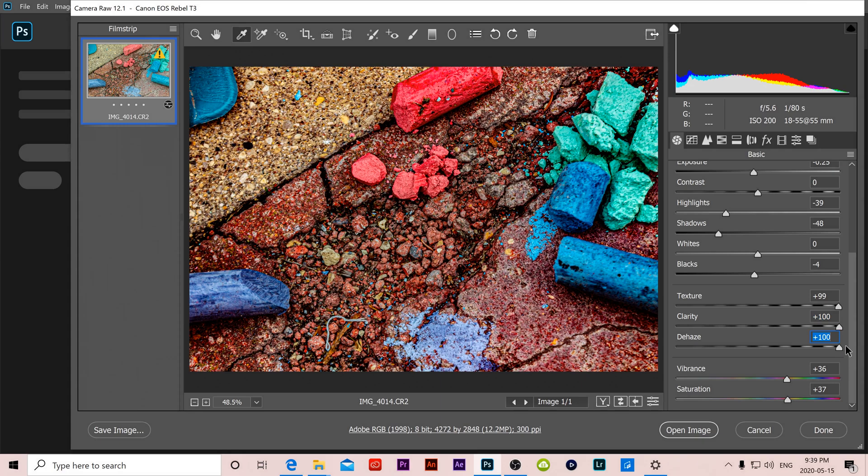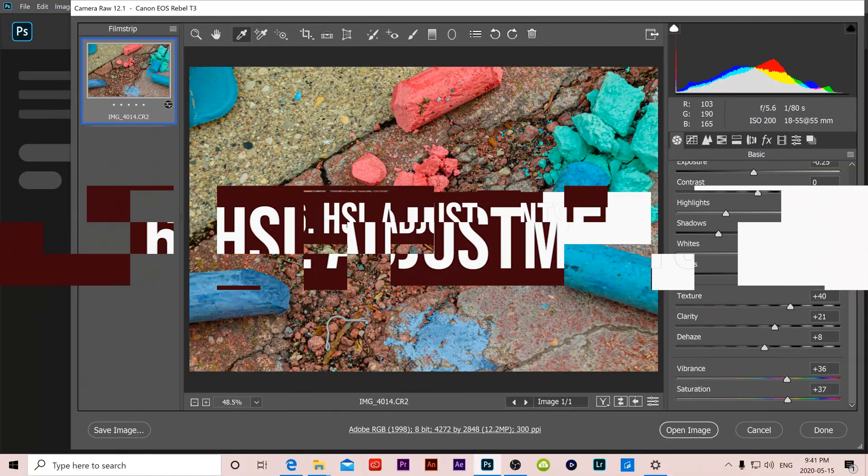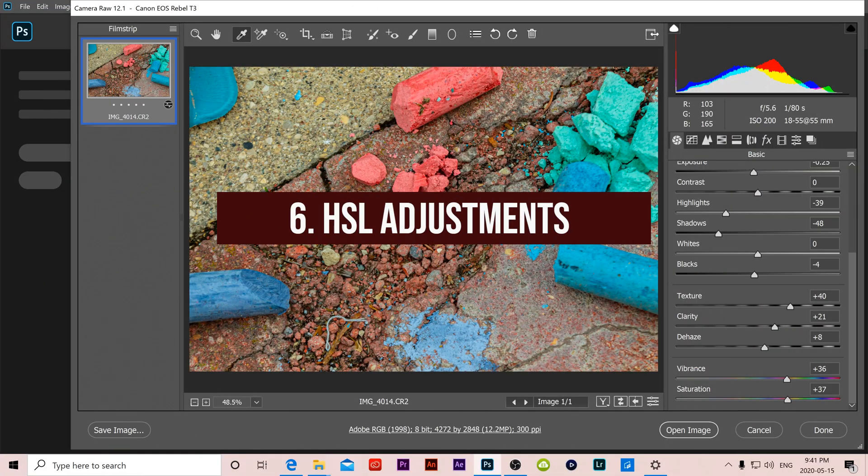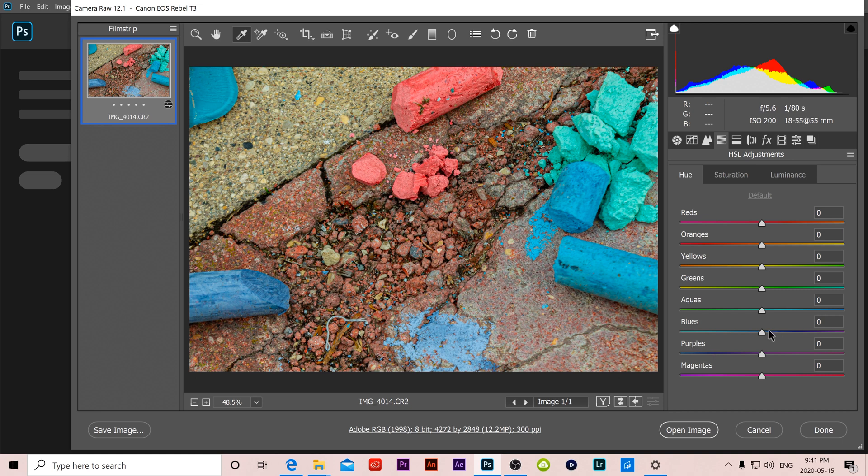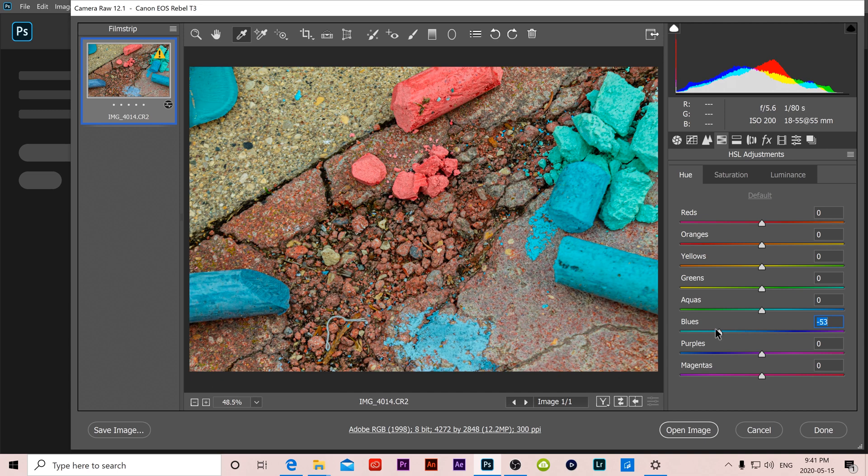Number 6 is HSL adjustments which is the fourth one right here. What this allows you to do is adjust the hue, saturation and luminance of each color individually in your image. So the reason why I picked this image is so I could show you that let's say with the blues, I can crank the blues here and I can adjust what the blues look like individually.